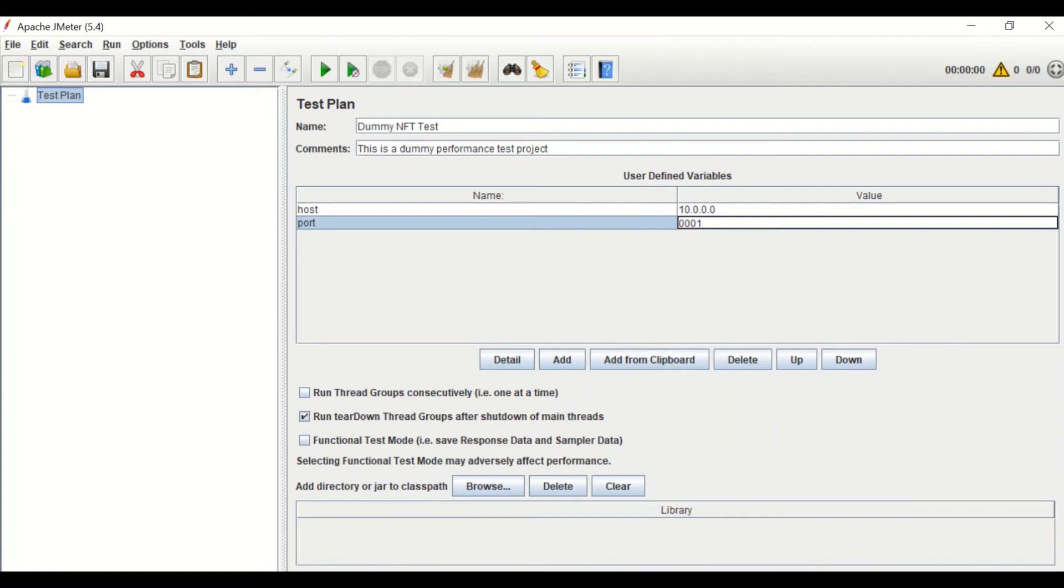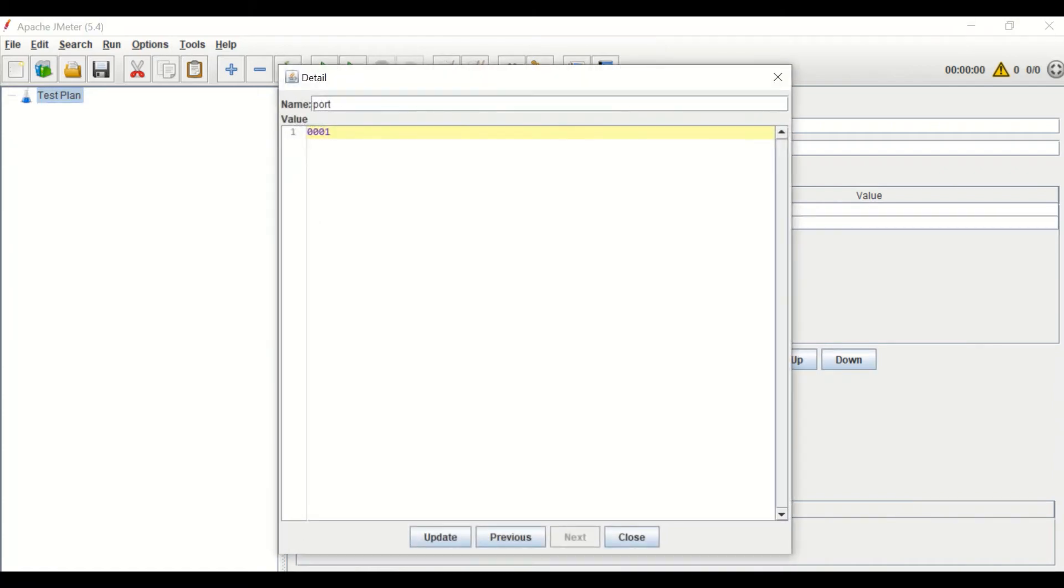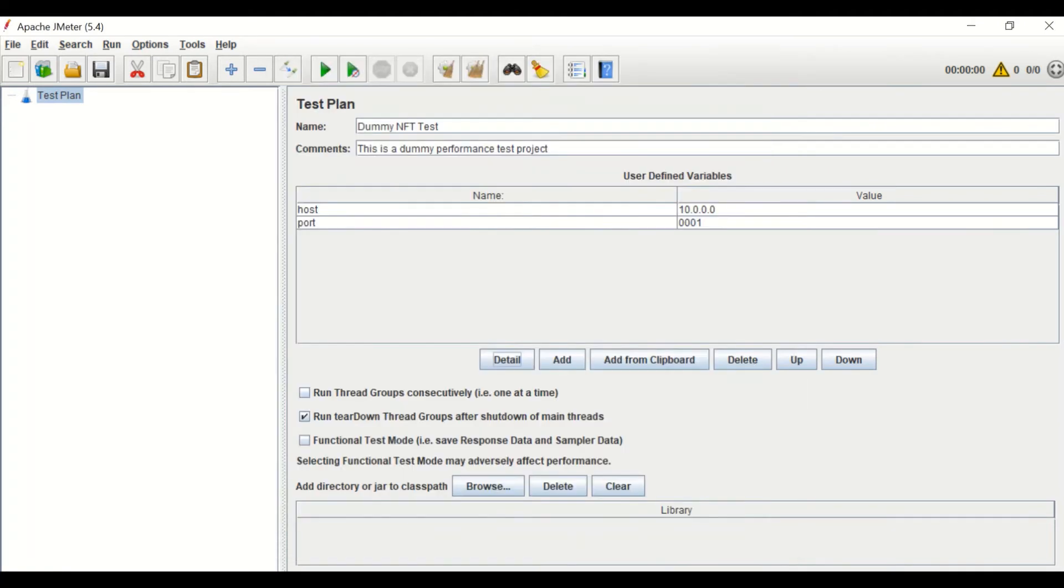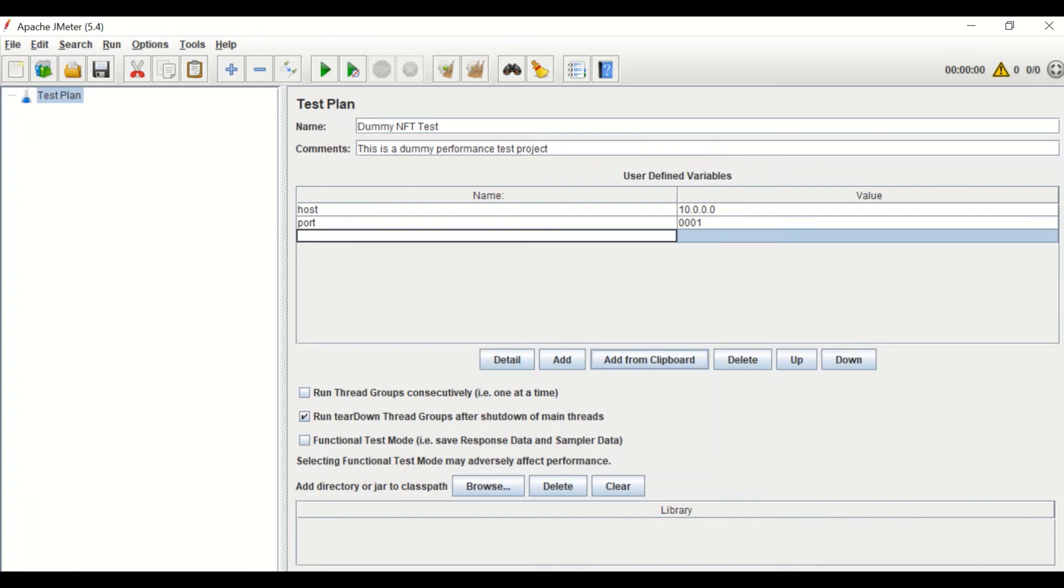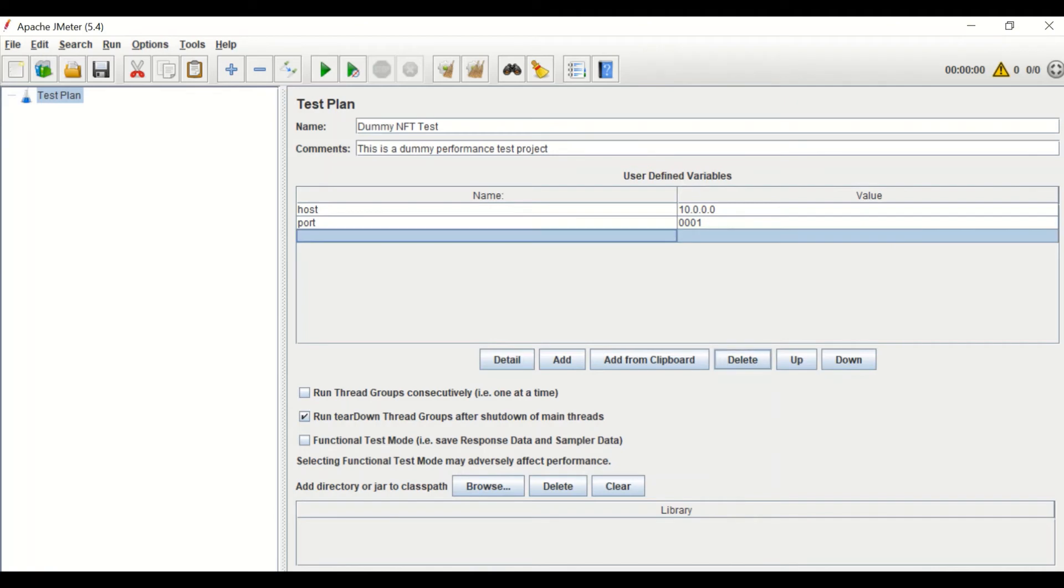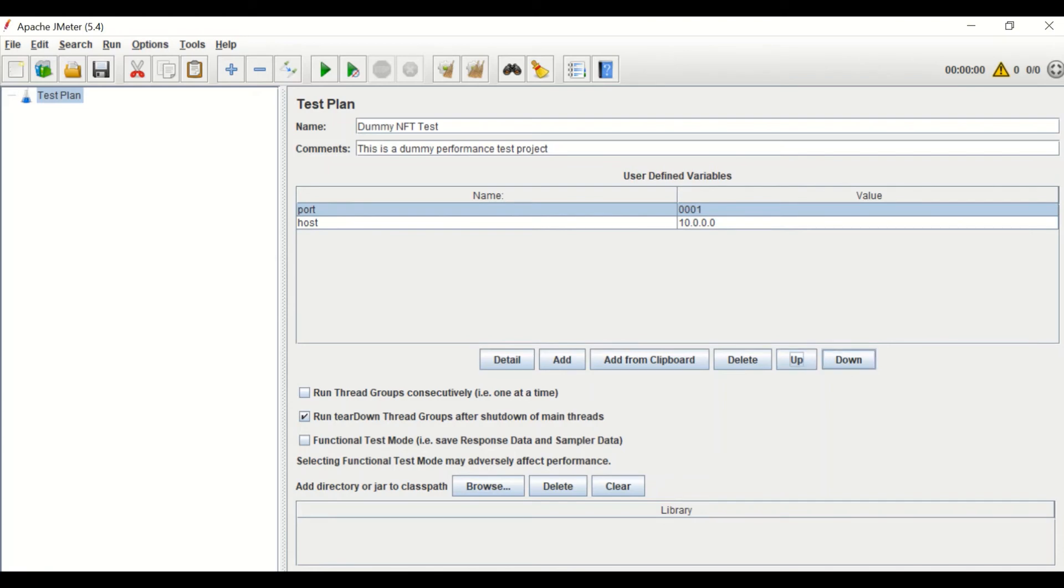Below the user defined variable section, you can see six operational buttons, which are: Details to display the detail of the variable by selecting the row, Add to add a new row for adding new variable, Add from clipboard to paste the value from already copied content, Delete to delete the selected row, Up to move up the selected row, and Down to shift down the selected row.